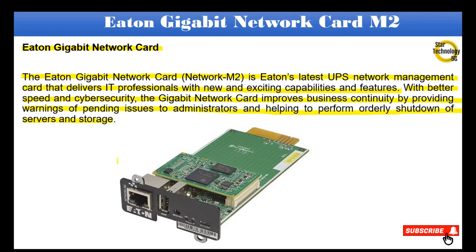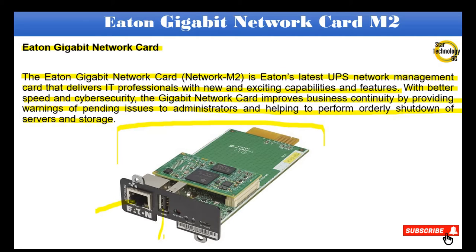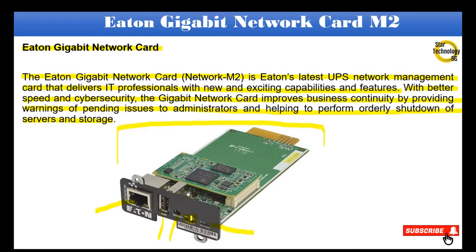Here is Gigabit Network Card M2. It has one network port, one USB port, one setting port. Here is a switch to reset the card and these are two LEDs for status of the card.